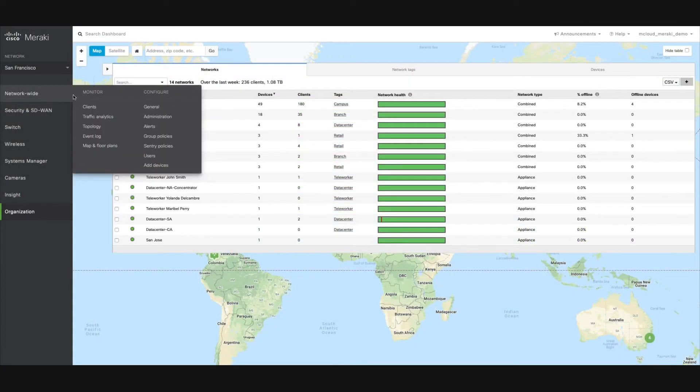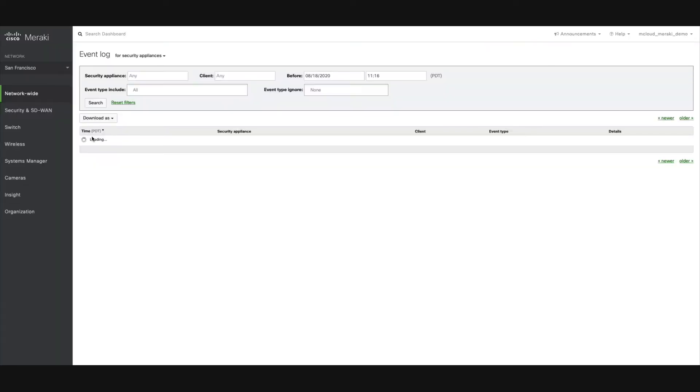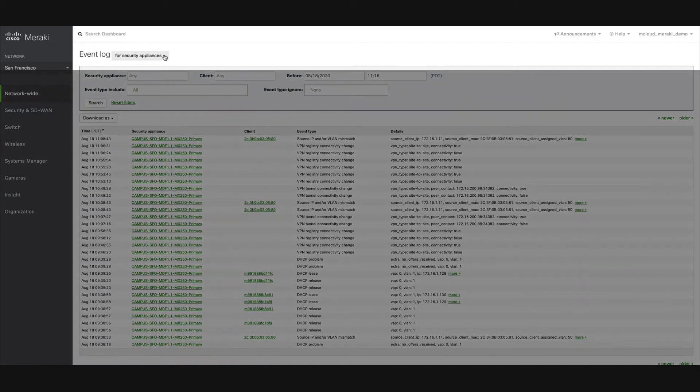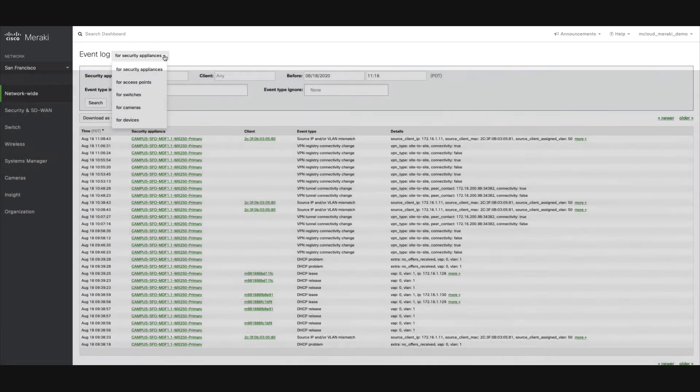Today, we're going to be taking a look at the Event Log page. Each Meraki network has its own Event Log. Near the top of the page, you will find a drop-down menu.